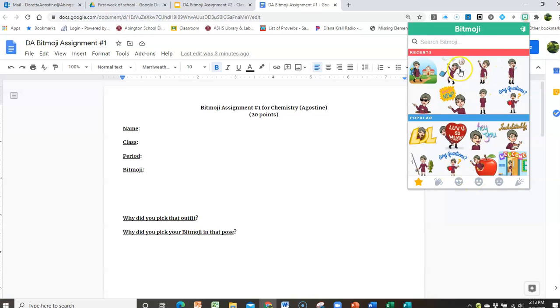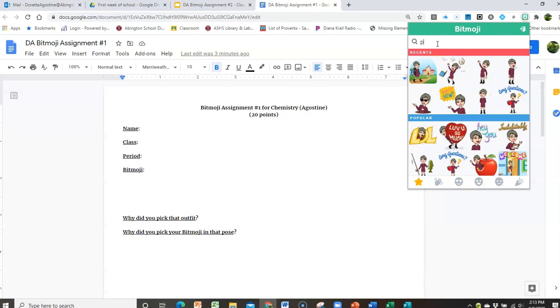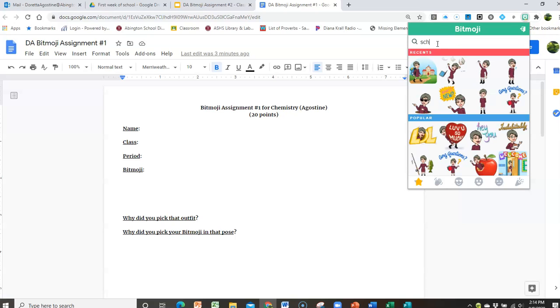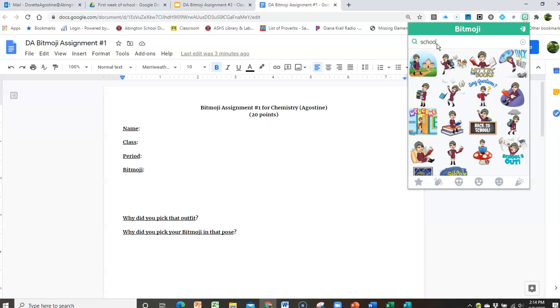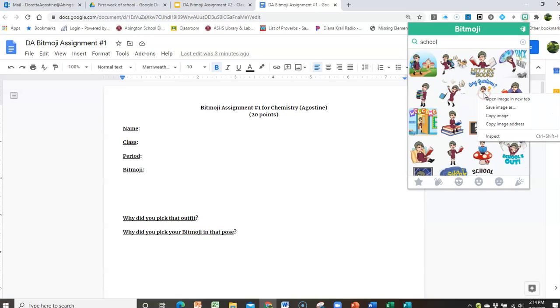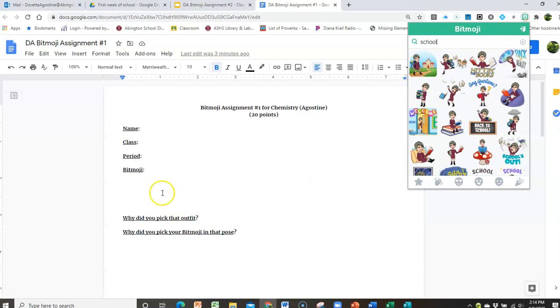So then you can type in, for instance, pose or whatever, or you can type in school, and let's say I like this one of me looking like I'm ready for questions. How about that one? So you're going to click on the image and say copy image.